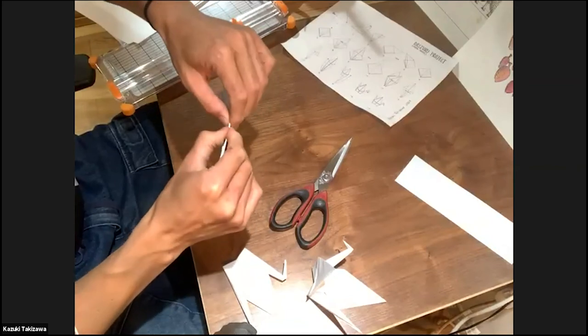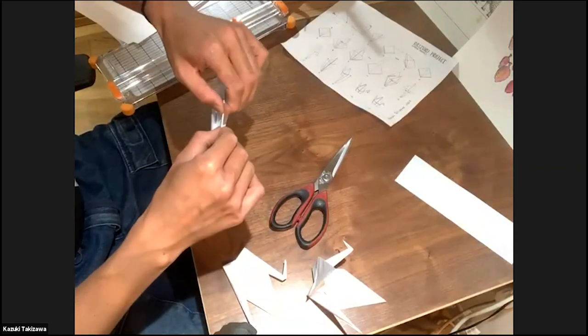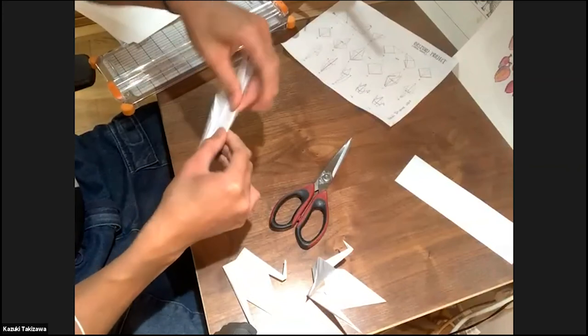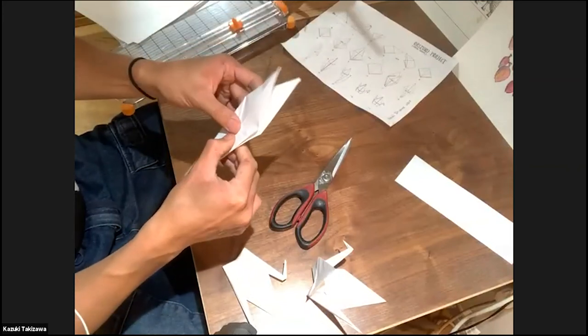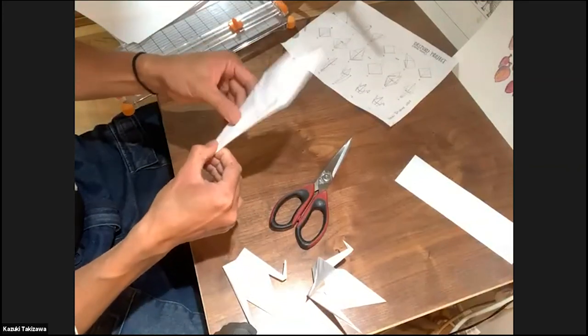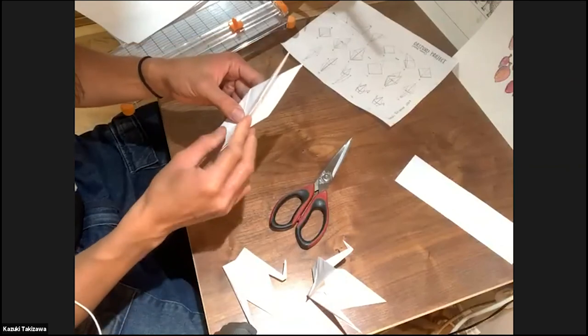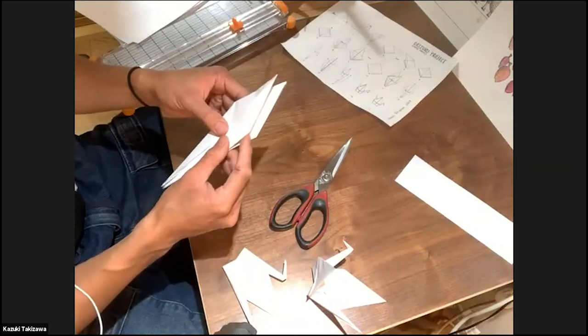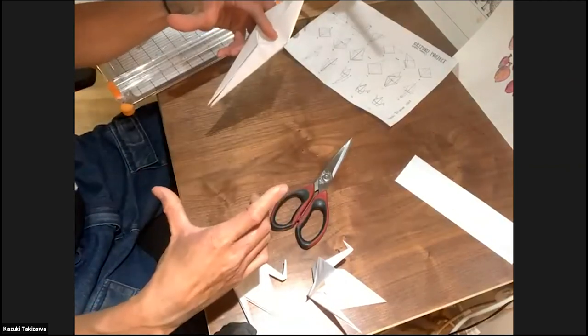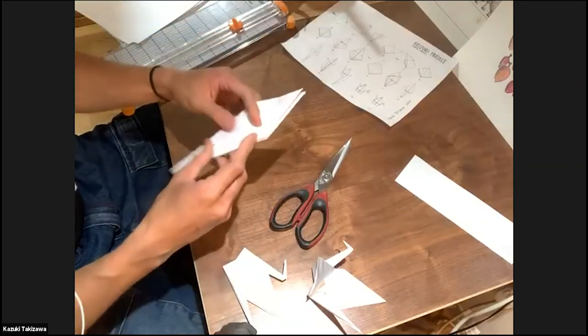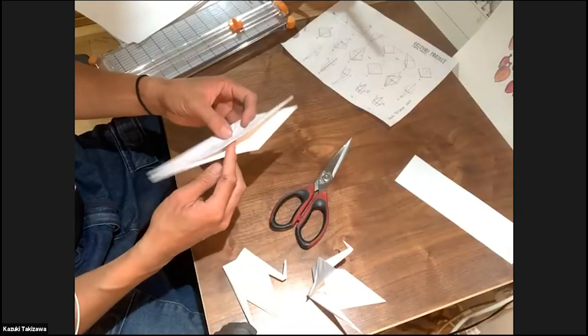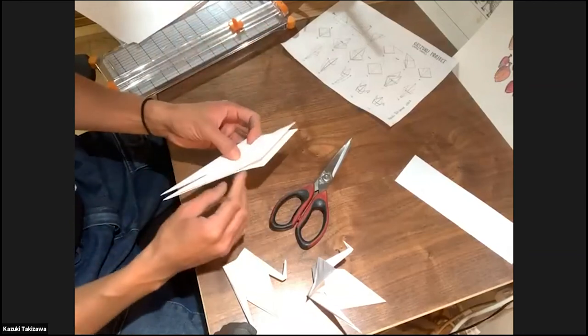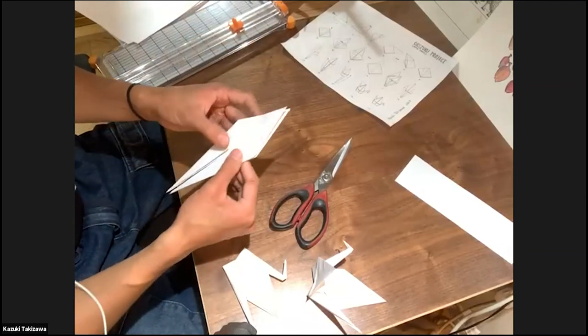But if you wanted to get into paper folding origami, you can go online and purchase colorful square sheets so that you start with a perfect square. Just for this project, we're starting with printing paper.